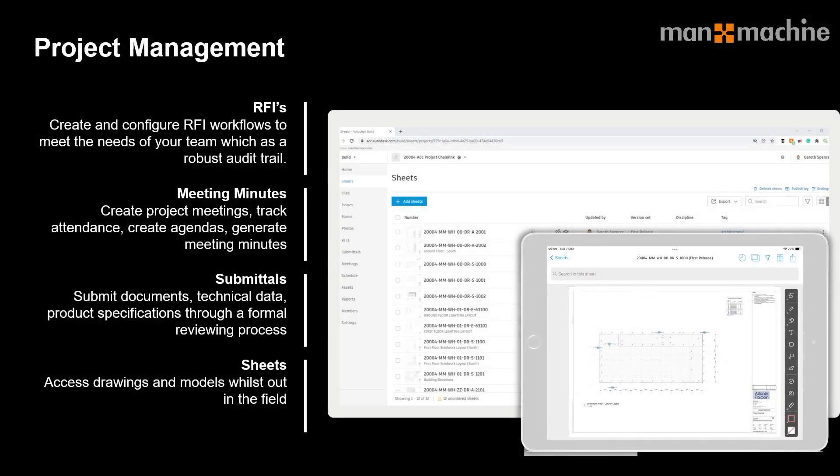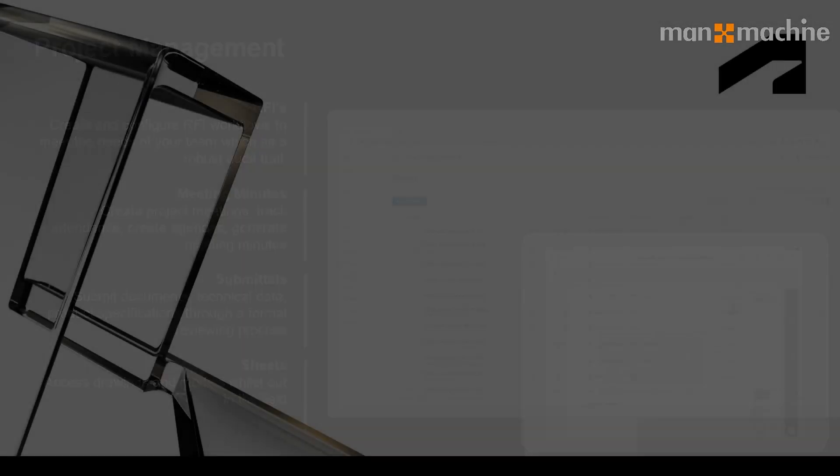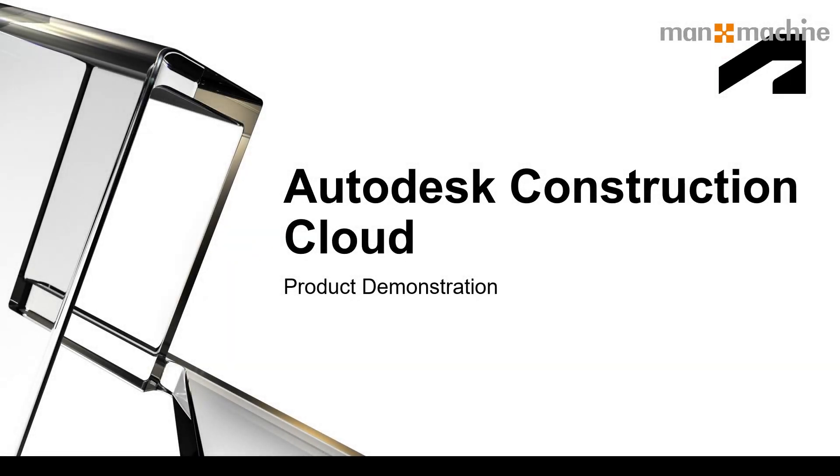One thing I want to highlight before I jump into the product is those guys on site won't necessarily have access to all those files they'll need, so it's important that we share the right files and information. The sheets serving build will do this as long as we can share the information required, whether it's a drawing or a model. We can put them in what we call version sets which could be like a package of work or package of information.